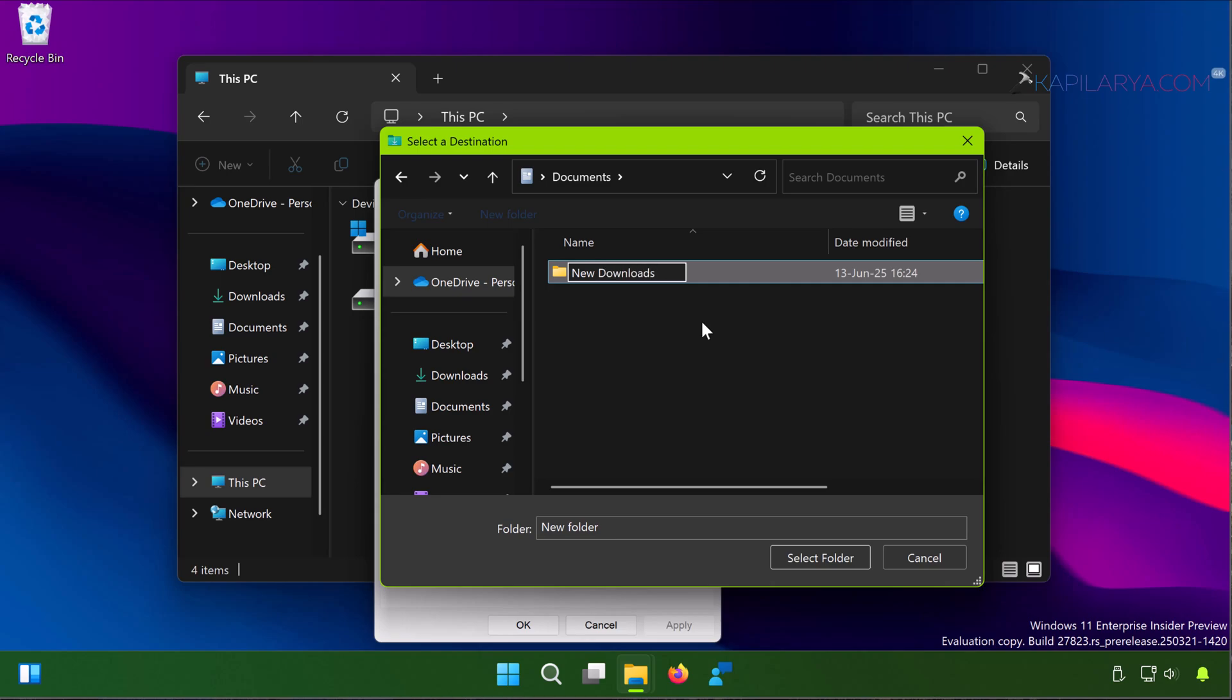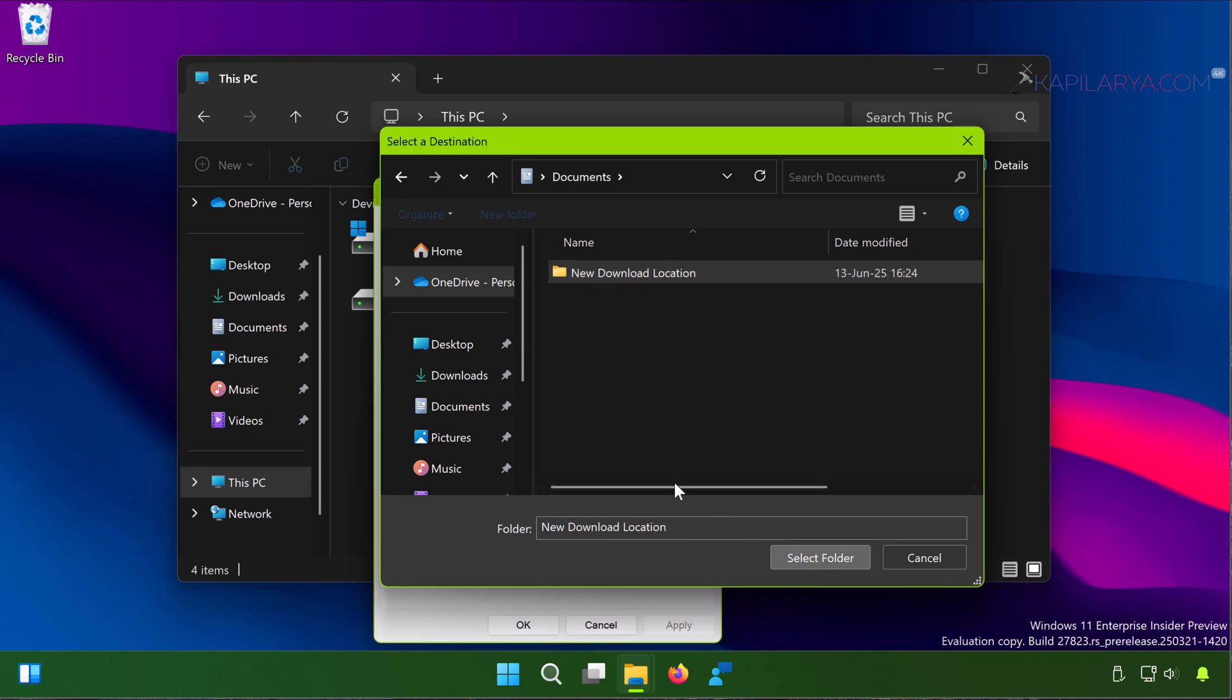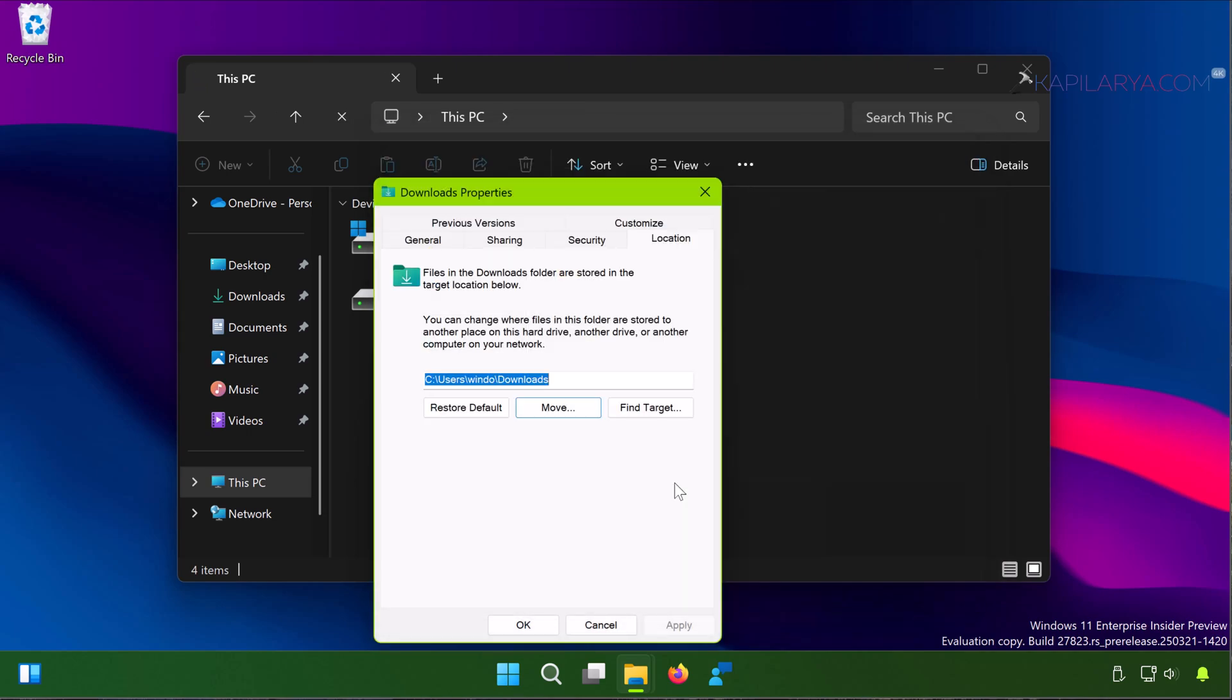I have just created a folder named New Download Location inside Documents and I have selected the folder. That location appeared here and now you have to simply click on Apply followed by OK.